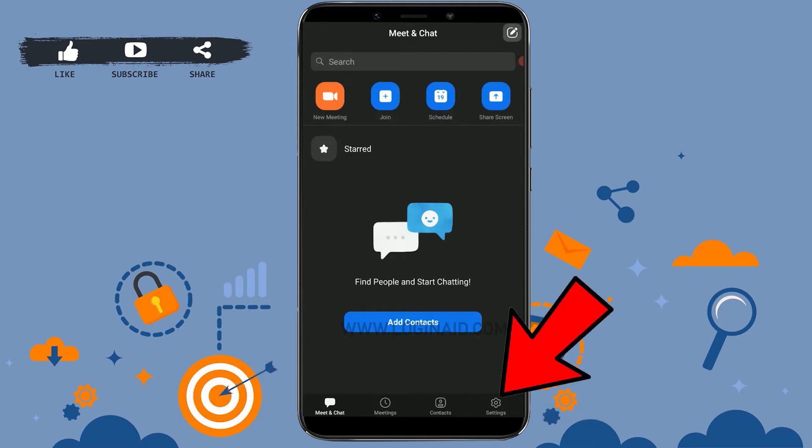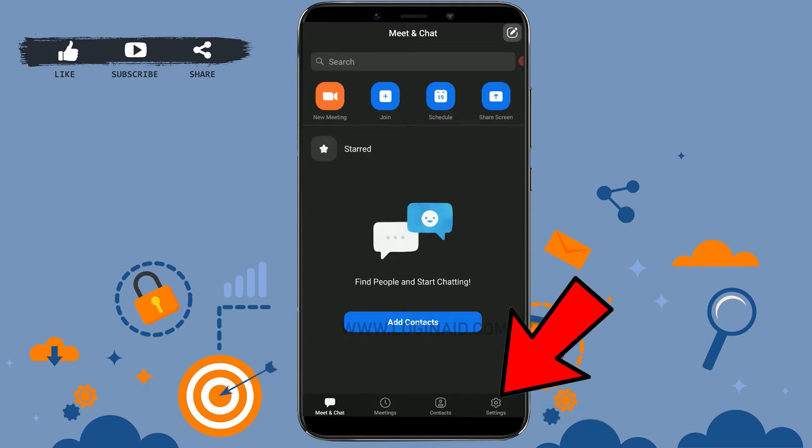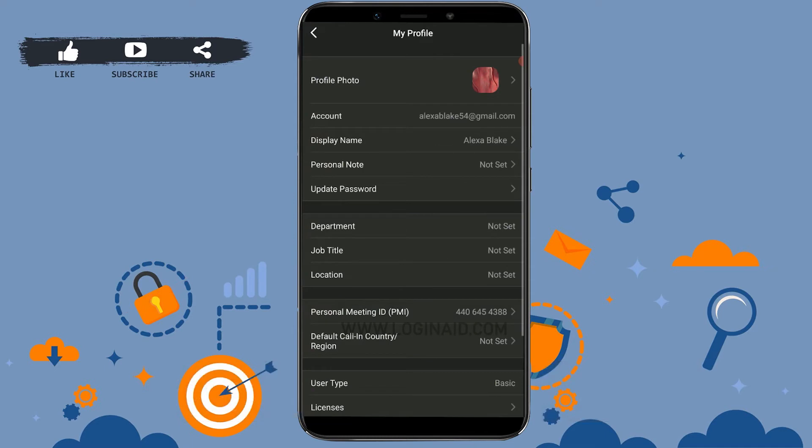Now, for you to change your name, you need to go to the setting option. First, tap on Settings on the bottom right. Then you will see your name and your email address. Tap open that. From here you will get into your profile section.